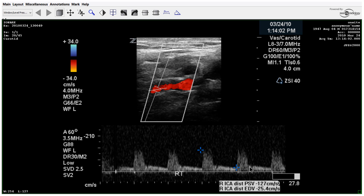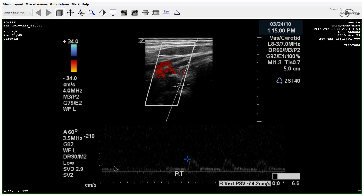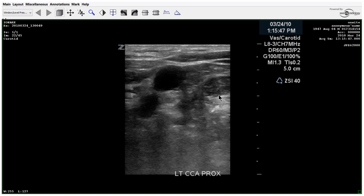Moving distally, you can see the disturbed flow and we've got 127. The vertebrals appear antegrade. You can tell the red is moving away from the probe — we have our negative sign and the negative is on top of the baseline, confirming this is antegrade. Now moving over to the left side.